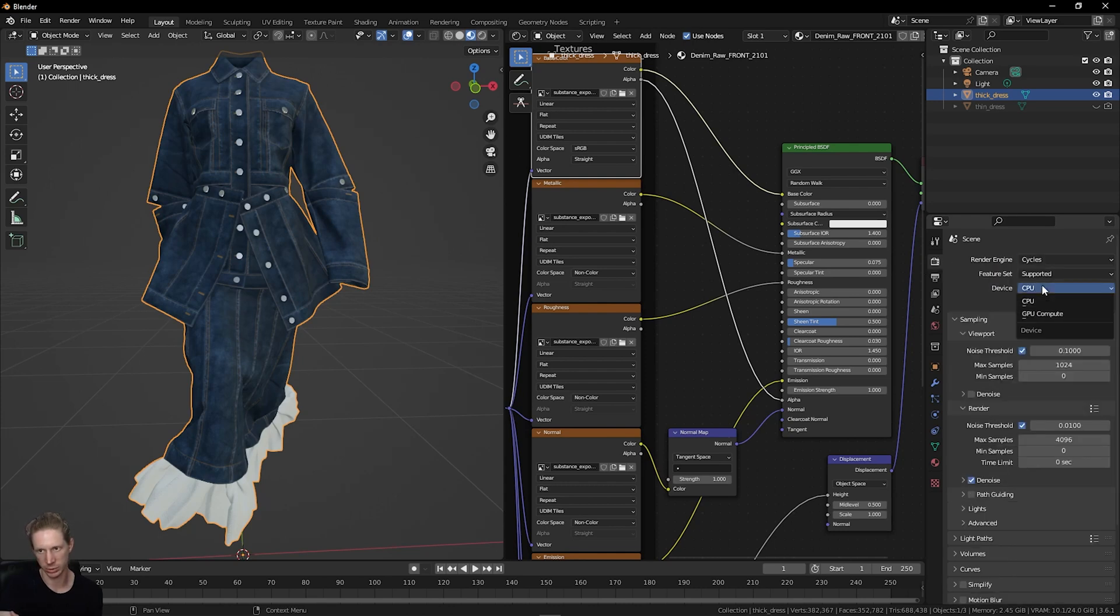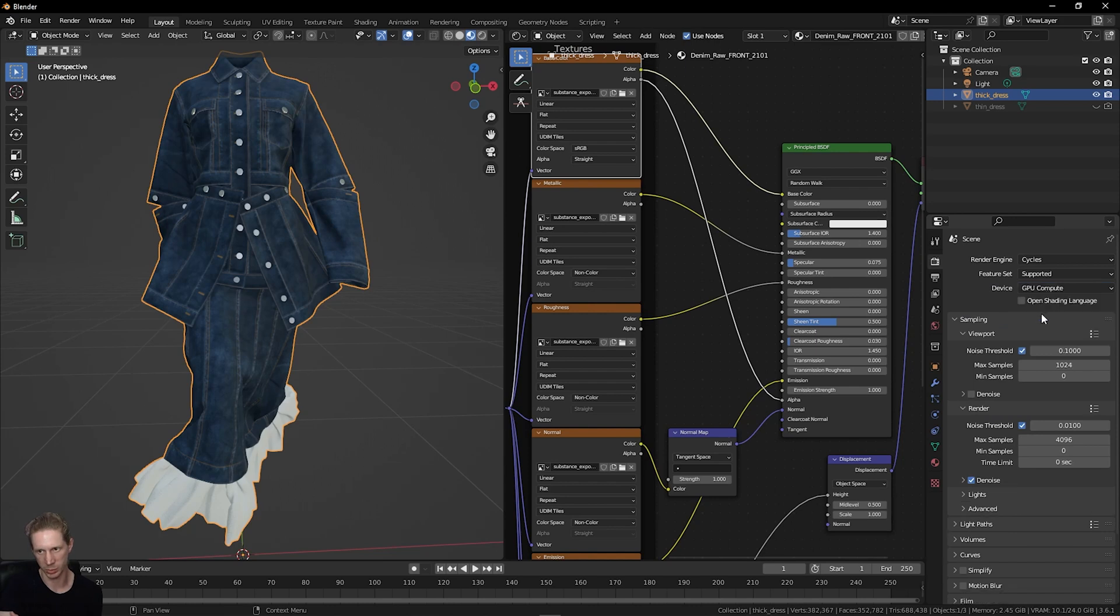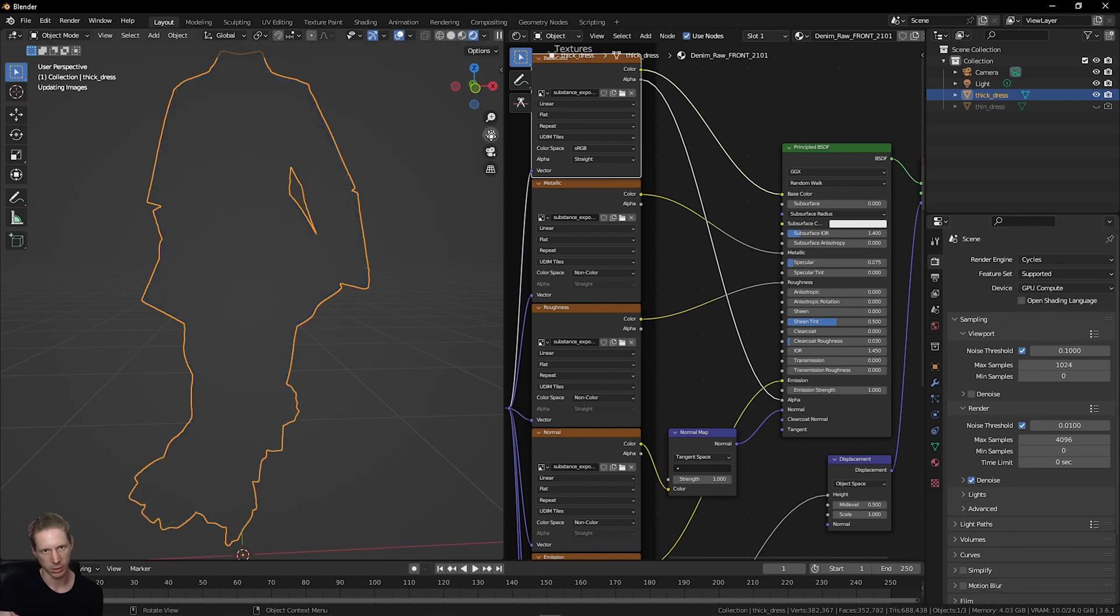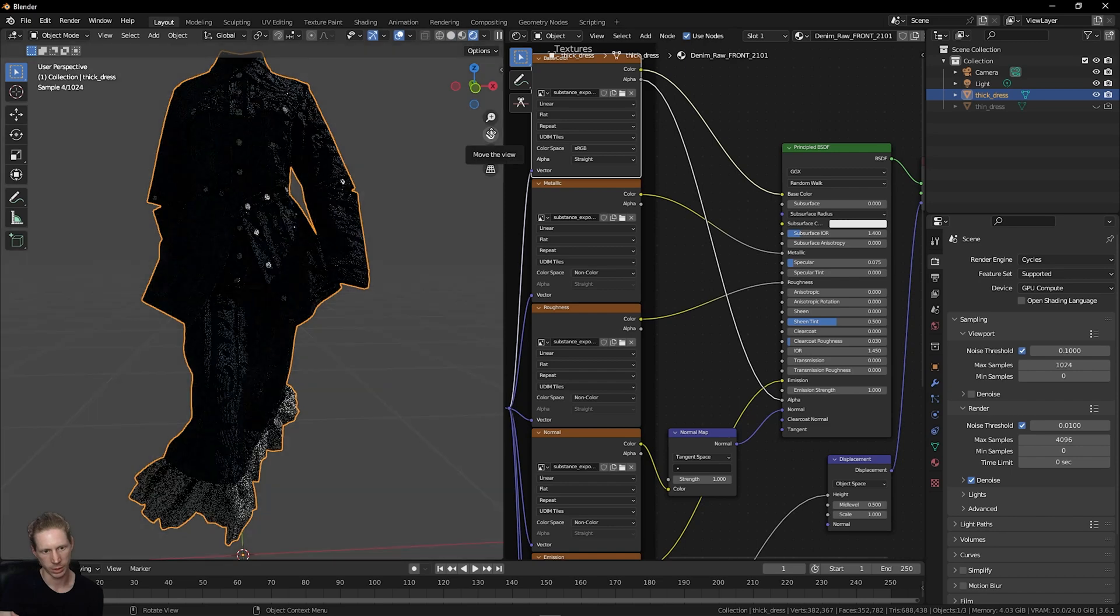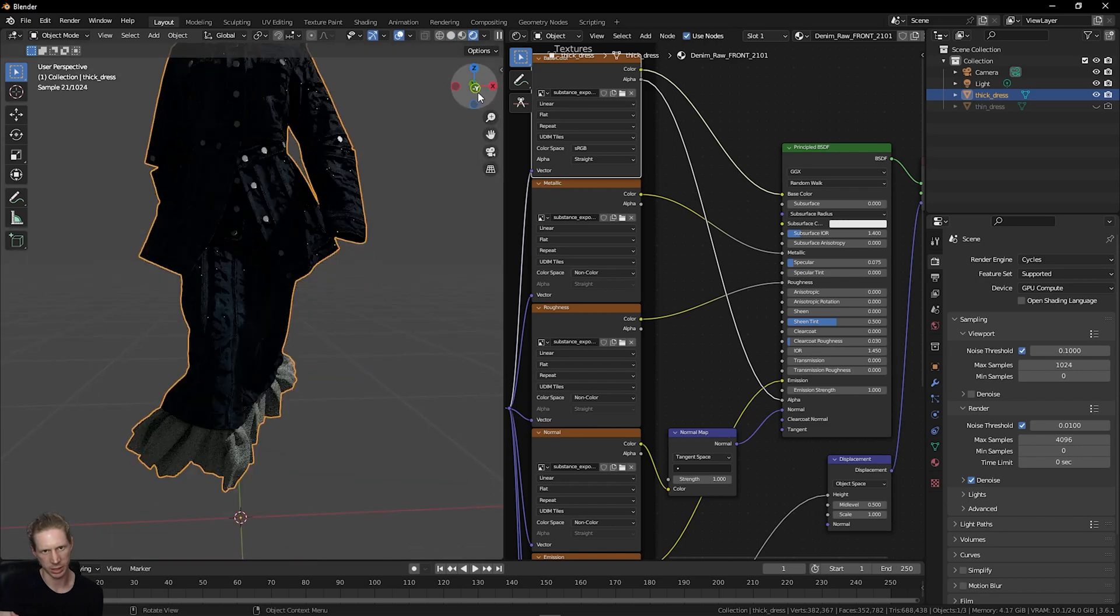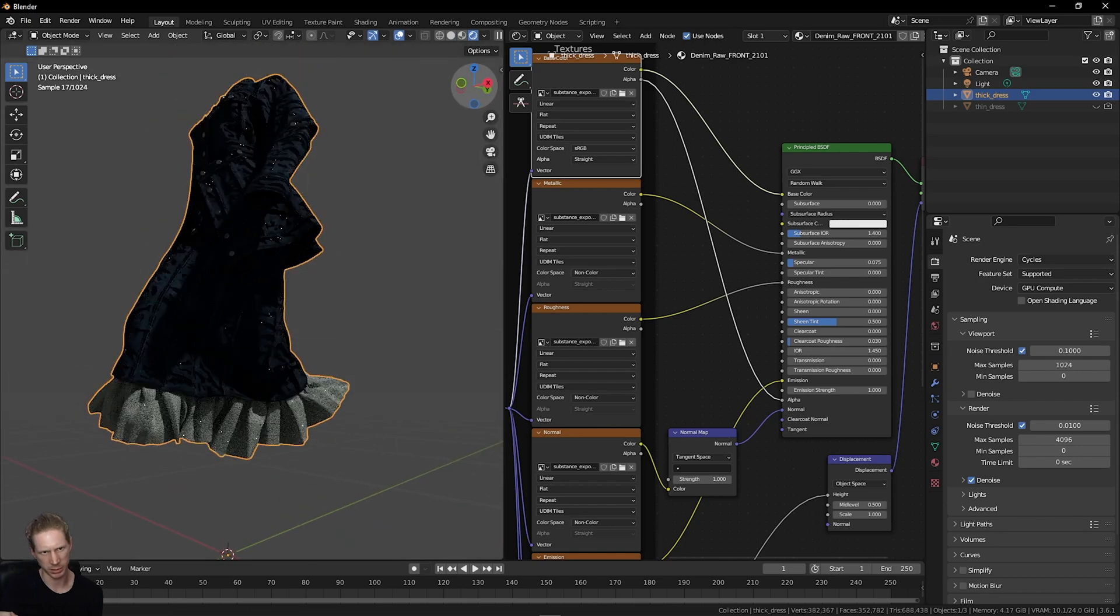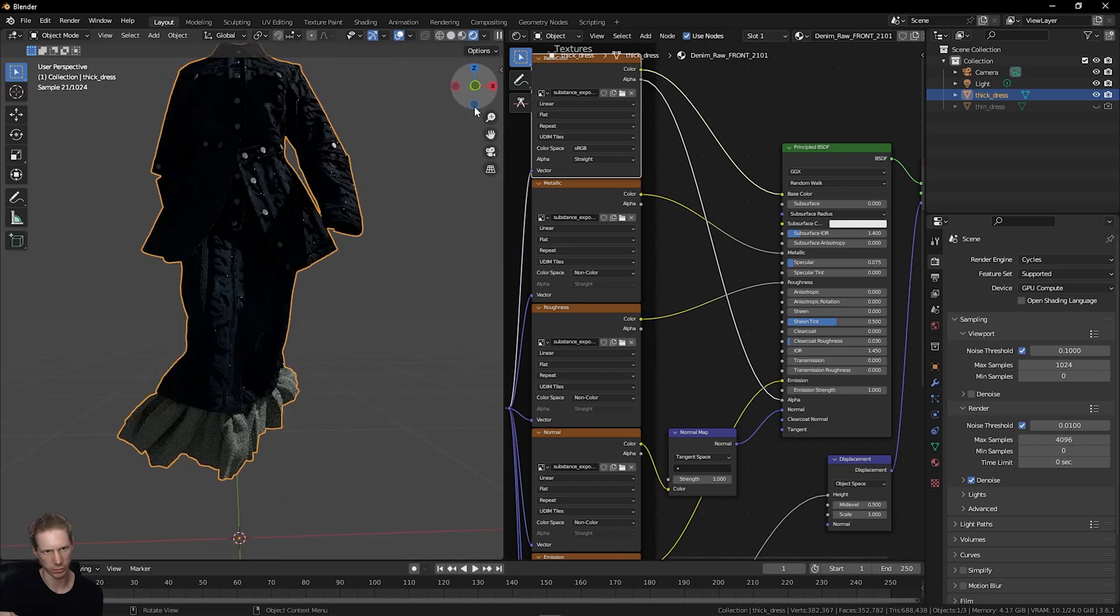Let's go over here, choose the camera icon, go to Cycles, set it to GPU, and then go into render preview. There might be a bit of opacity, not visible.